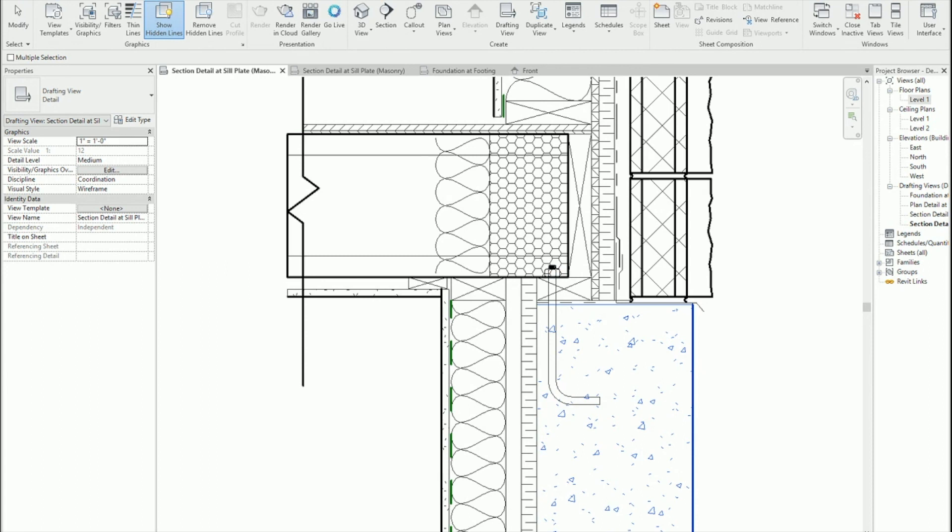So I'm going to pick my foundation wall and then I'm going to pick my second pick. Select elements that will show hidden lines. So that's going to be my anchor. So I'm going to pick my anchor now.